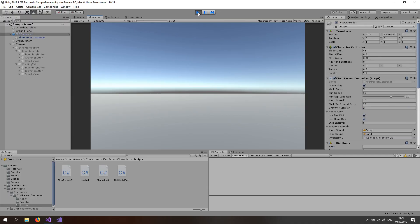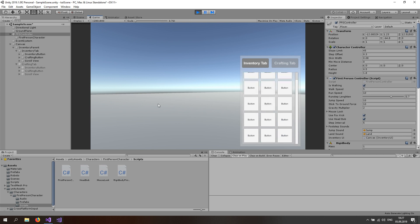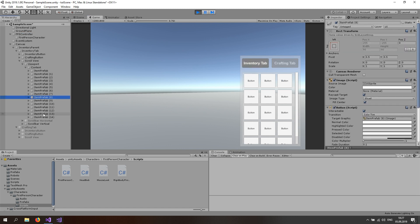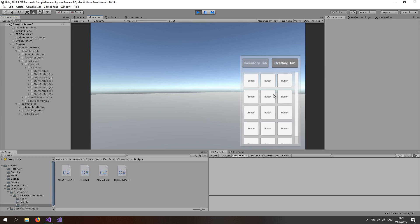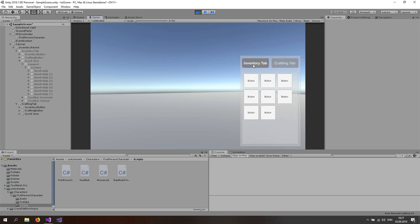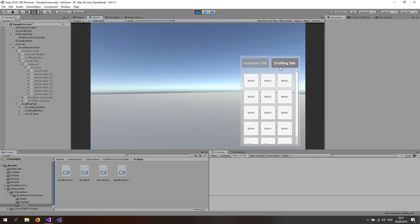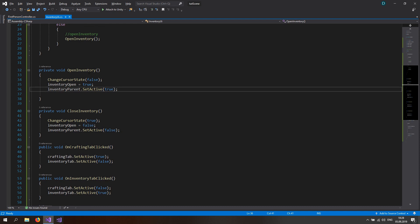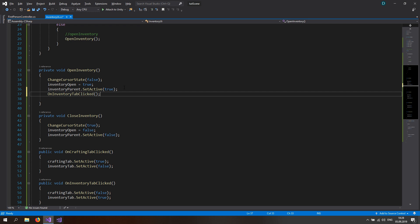Now start the game. You should be able to walk around, turn the camera, and when you hit the I button the inventory opens, the mouse appears, and you can scroll around. Switch to the crafting tab and scroll around there too. You can see tabs switching correctly — one sets to active, the other to inactive. If you close the inventory while the crafting tab is open and reopen it, the crafting tab stays open. If you don't want that, go to the InventoryUI script's OpenInventory function and call OnInventoryTabClicked there — that way you'll always have the inventory tab open when you open the inventory.